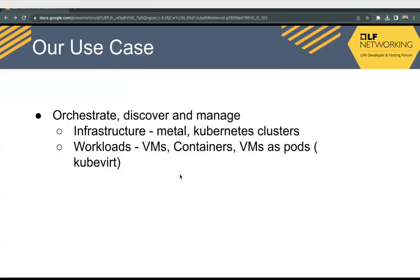Now I'll talk about our particular use case, for which we intend to use Nephio. Our use case starts from bare metal provisioning itself. We have bare metal where the first thing is to discover that bare metal, discover its capabilities, and then install an operating system on top of that, and if required, Kubernetes on top of that, and then of course deploying the workloads.